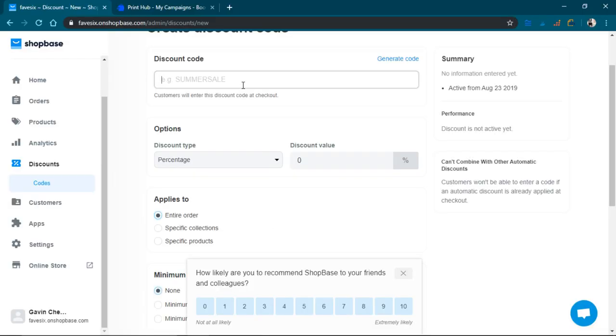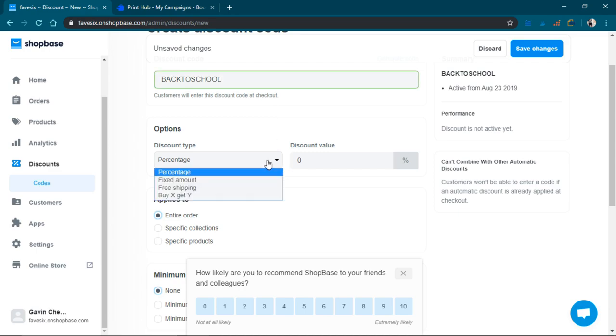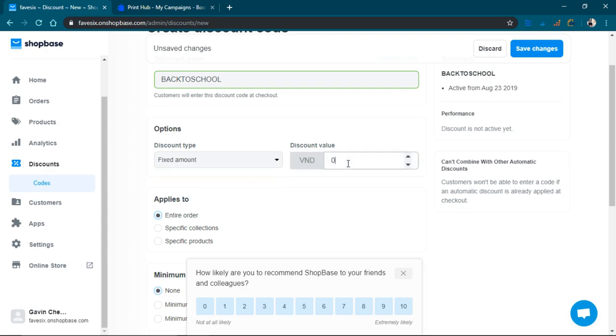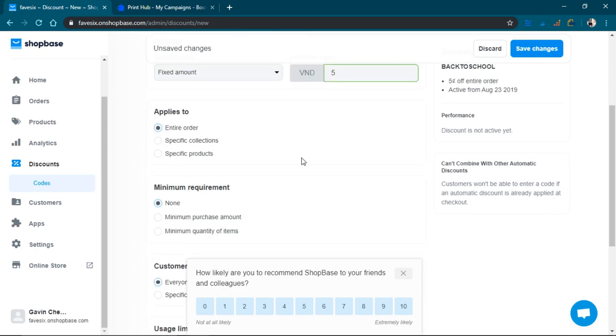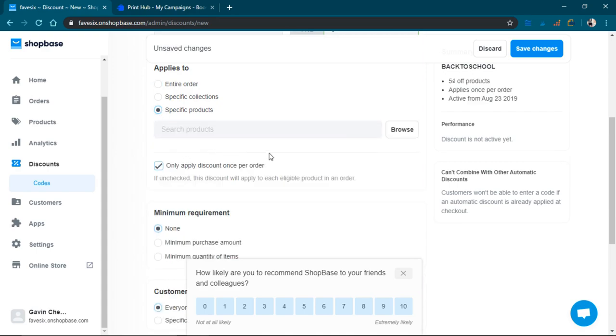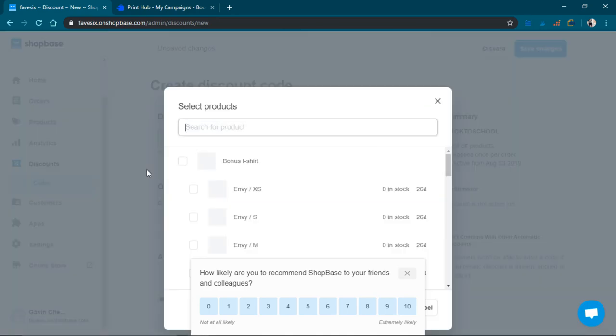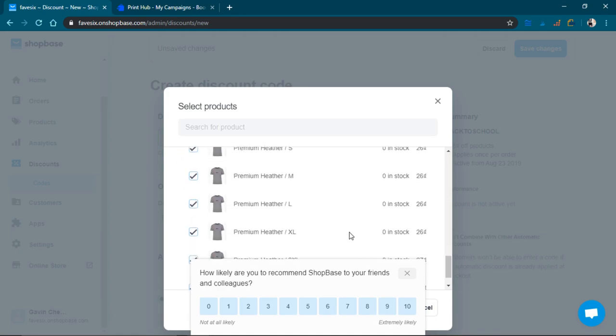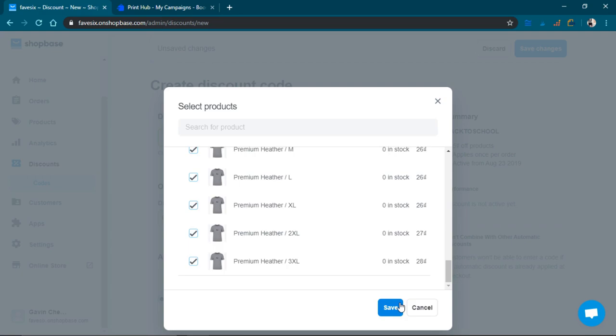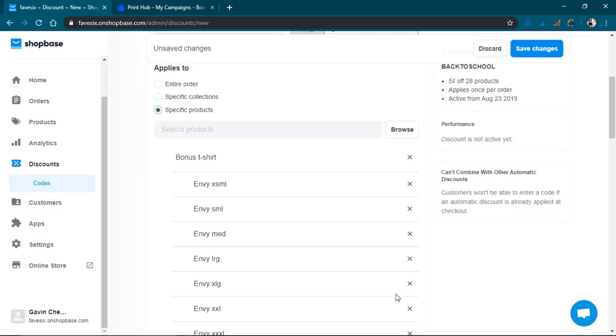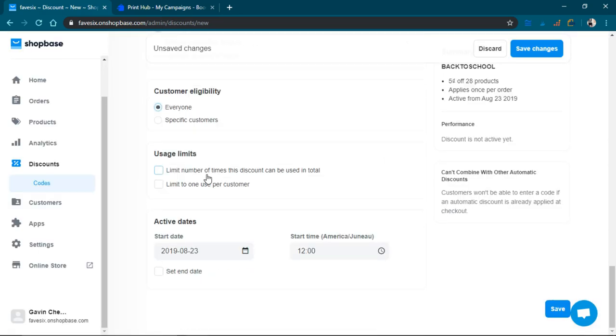So back to school. I'm going to create a back-to-school discount and it's just going to be like five dollars off. Five dollars, there we go. Specific products, so yeah, just this product right here. It looks like the one I just made. I'm going to click that.